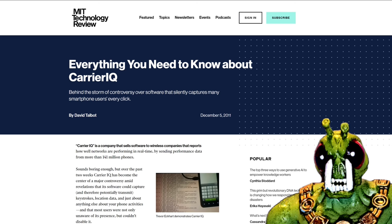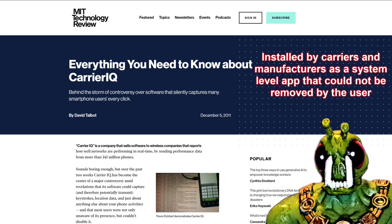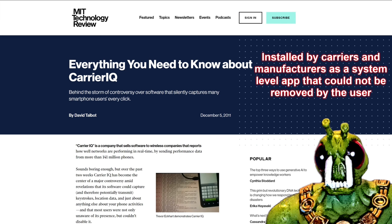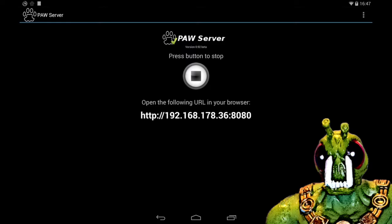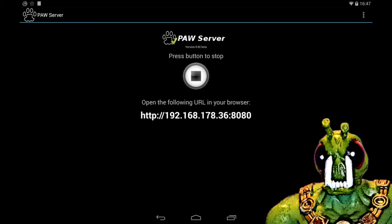Especially considering that there was an issue with this little thing called Carrier IQ. It was an application that was installed on pretty much every smartphone that was spying on everyone. So those of us that had some security concerns, decentralized internet was nothing new.